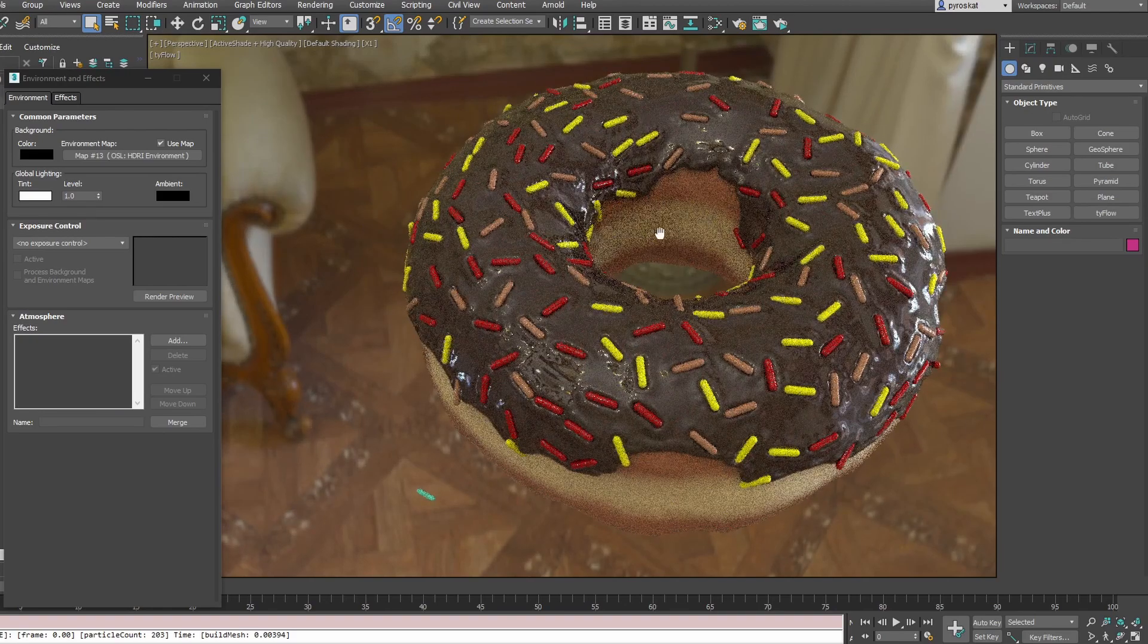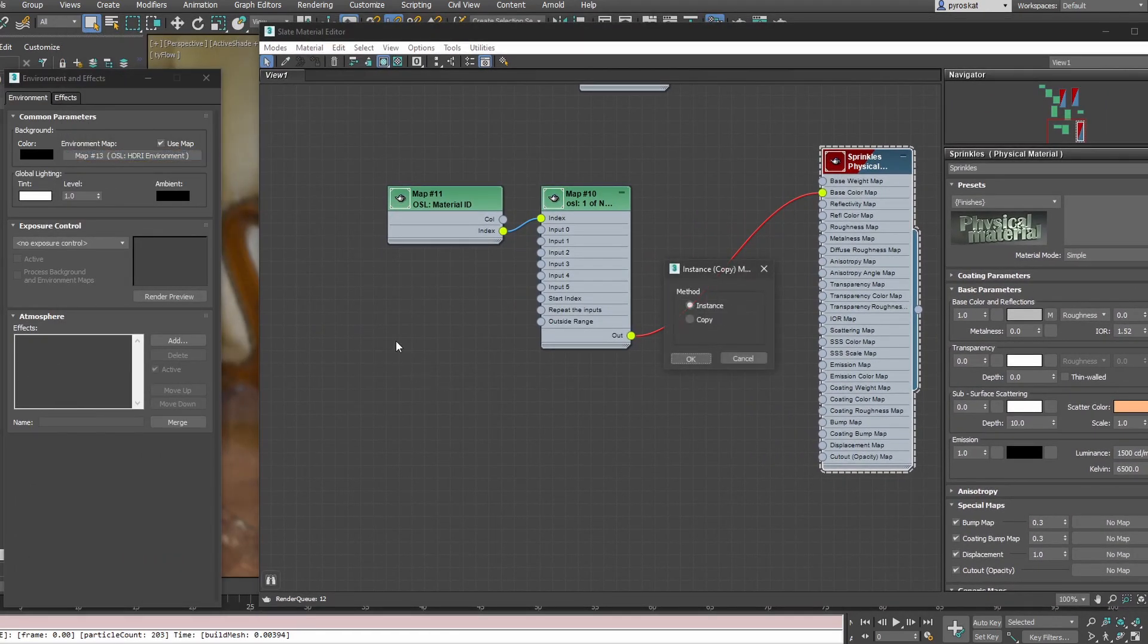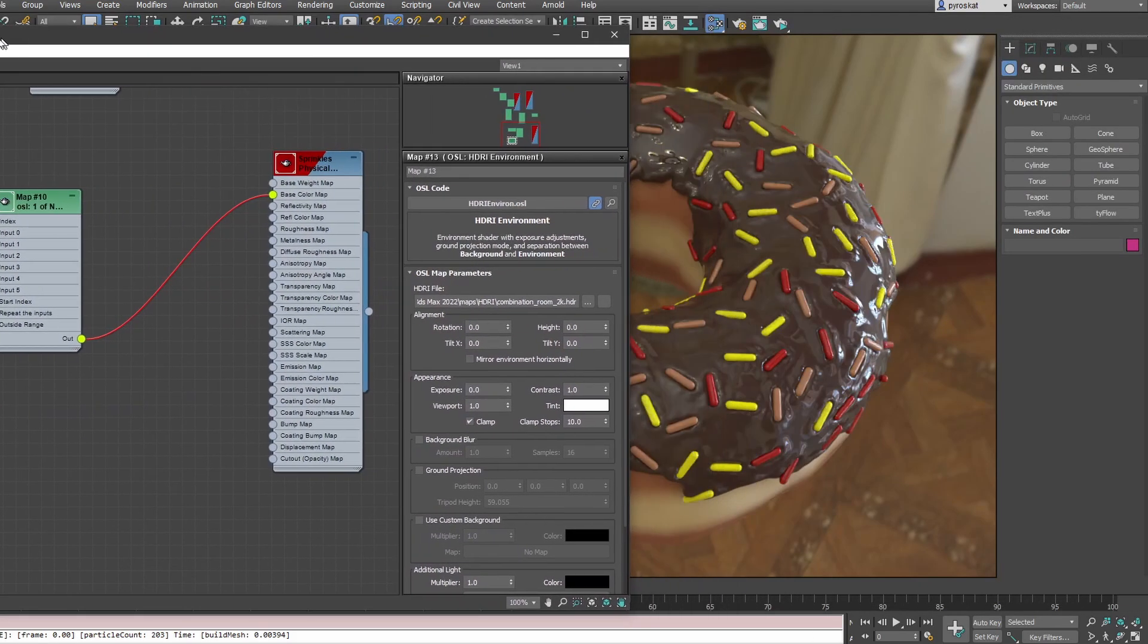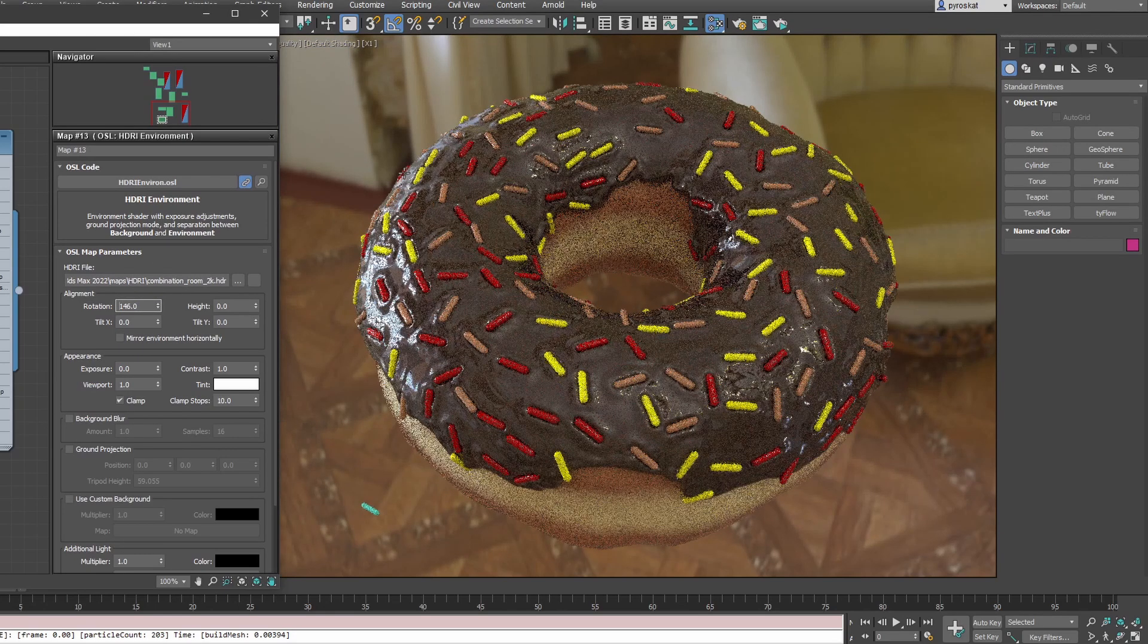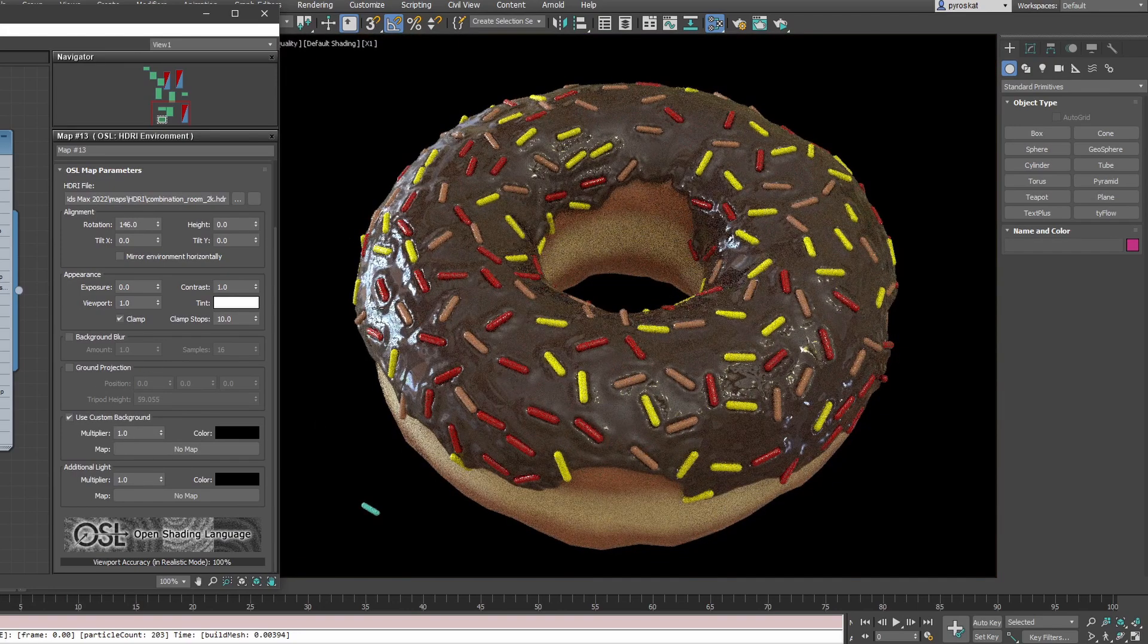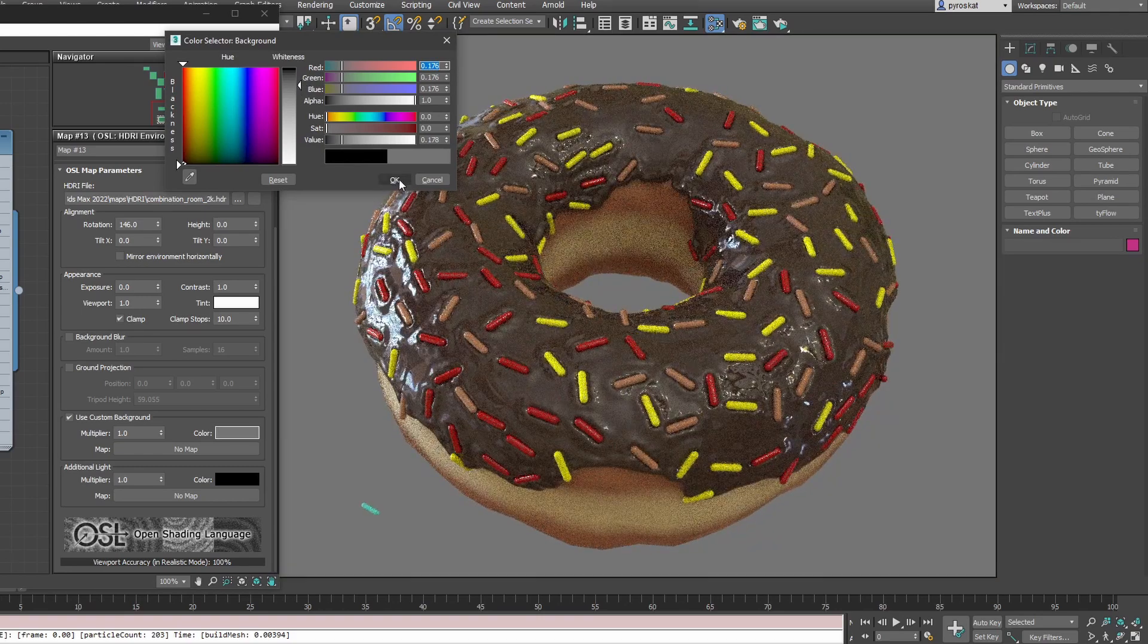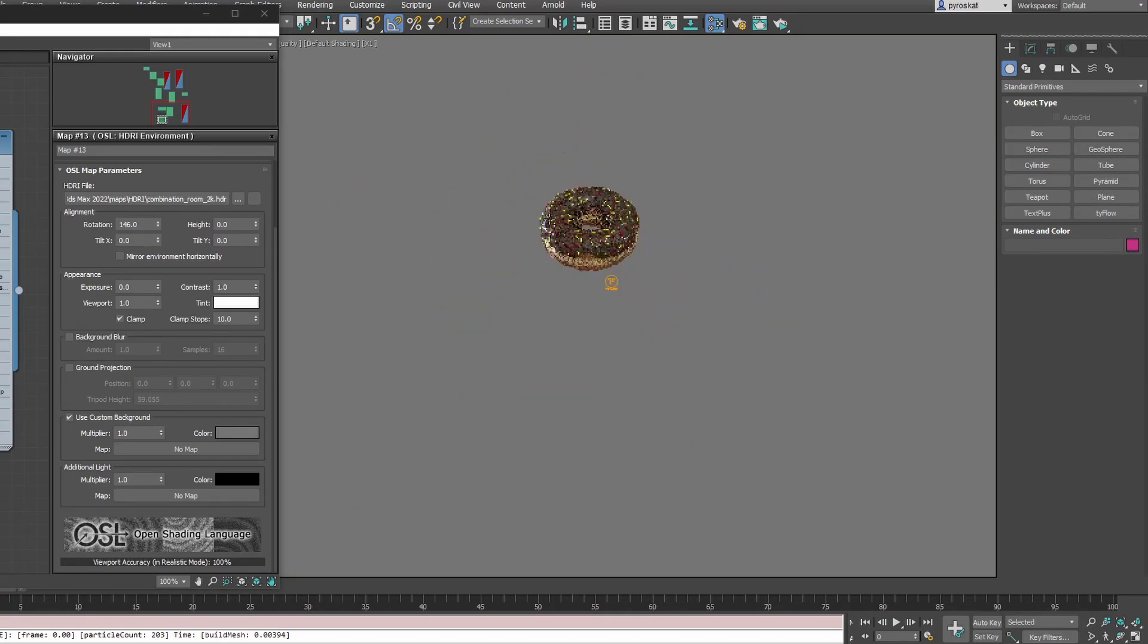To switch to not have background, press M, open the Material Editor, and drag and drop your OSL here with Instance. Now we have it here. We can tweak any value from there. You can tweak the rotation, for example, of the environment. But something I do always is use Custom Background, and it will switch to black. You can just change the color if you want. The illumination is still happening with the HDRI, but the background will be whatever you define. You can see the reflections going on and the soft shadows from the HDRI. I think it's quite nice.